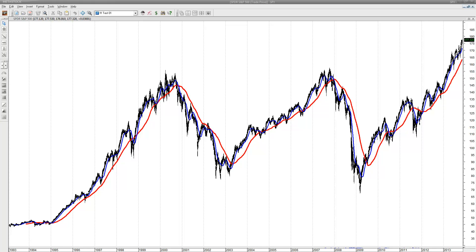Hi traders, this is Mikael Fyrsjö from beststrategiesfortrading.com. I'm preparing my charts for the EU markets for the 12th of November 2013. I have about four interesting charts that I'm going to present to you.